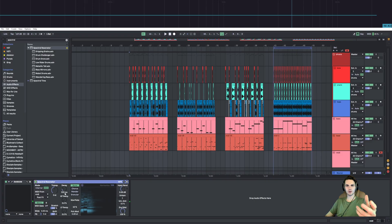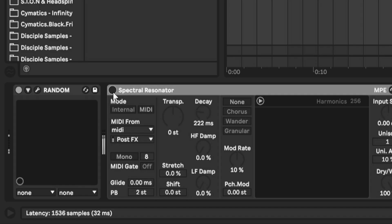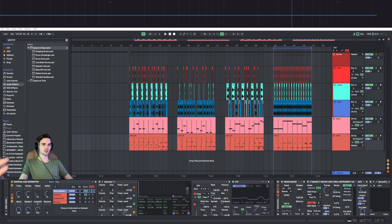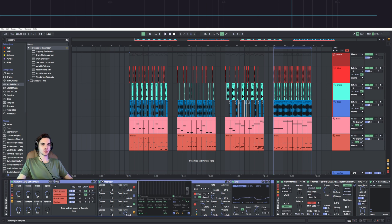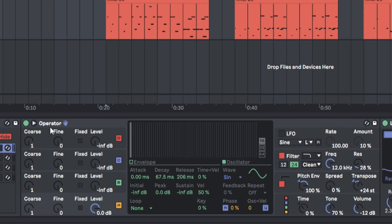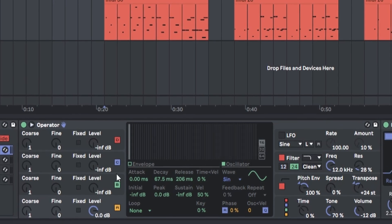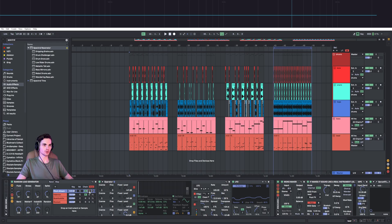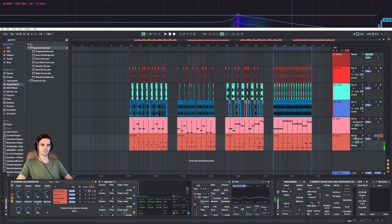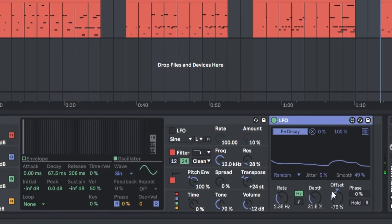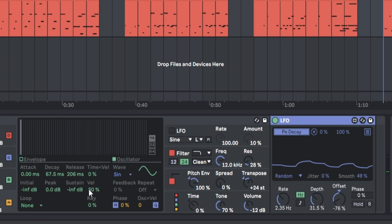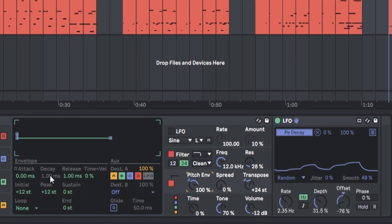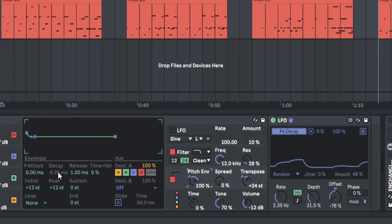It's already going somewhere right? So basically what I did is I made an instrument rack where I added the operator which acts as a pitched attack. If you listen to it without any effects applied, I also randomized the decay of this pitch so it's always a little bit different.